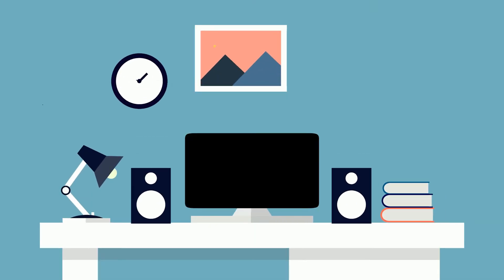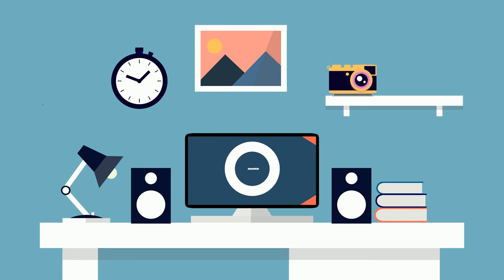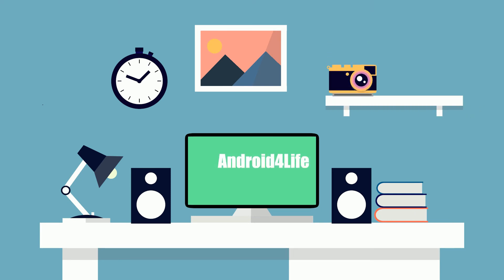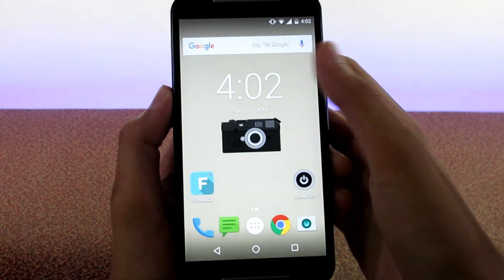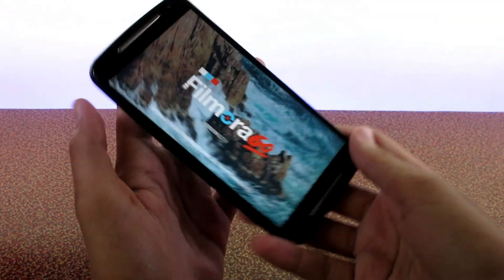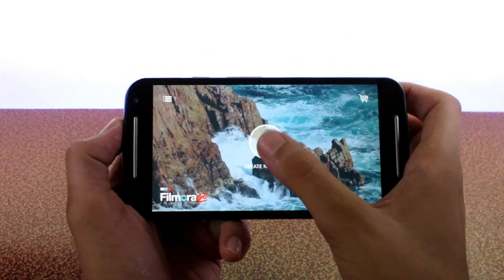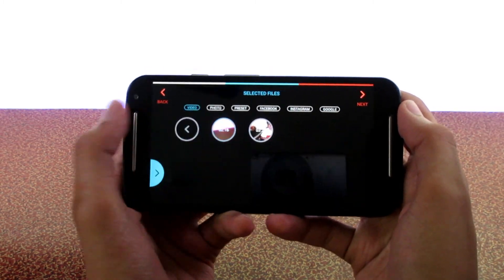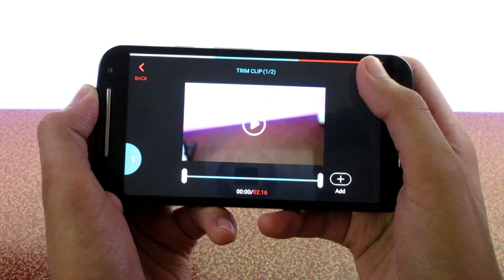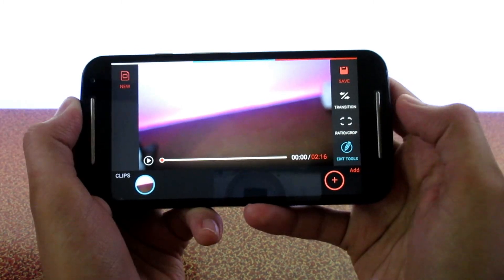The name of the app is Filmora Go and it's available on the Play Store to download for free. Once you open it, you have to click on 'Create New Video' and then you will be asked to select the video you want to edit. After you import all the clips you want to edit, you can start editing them.